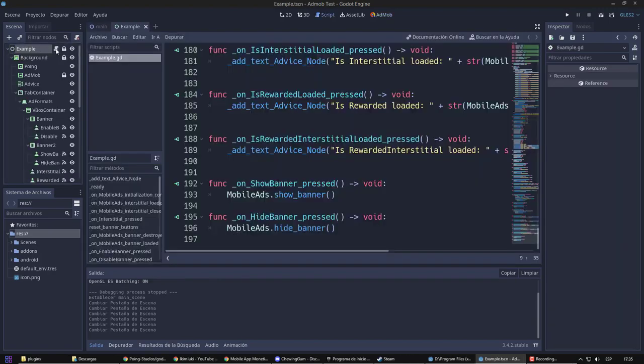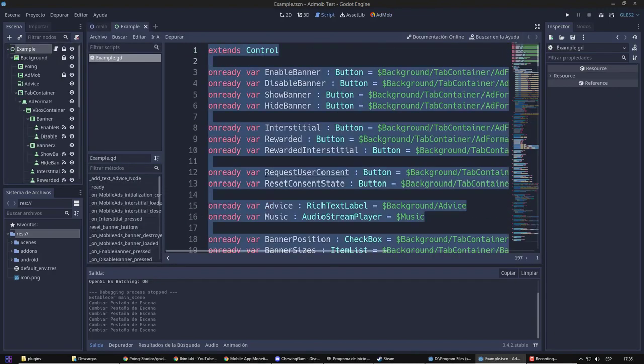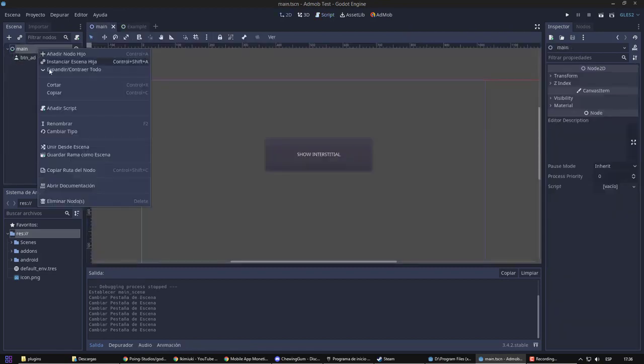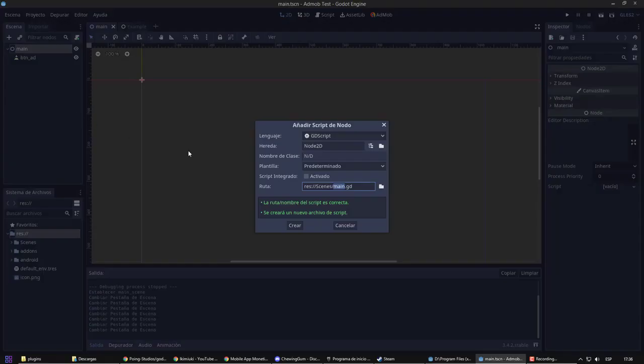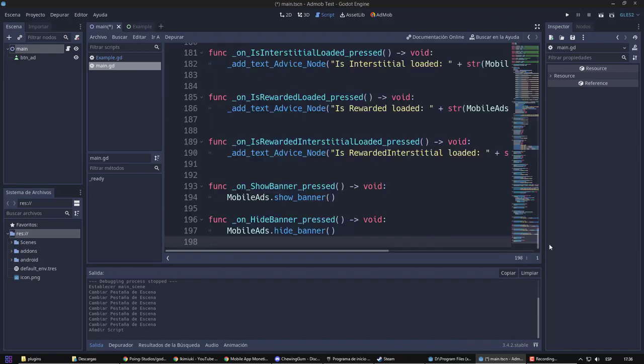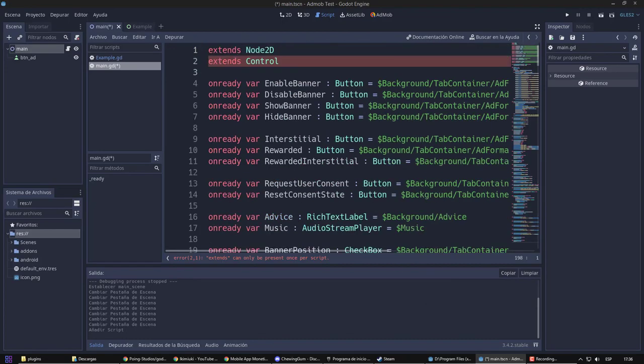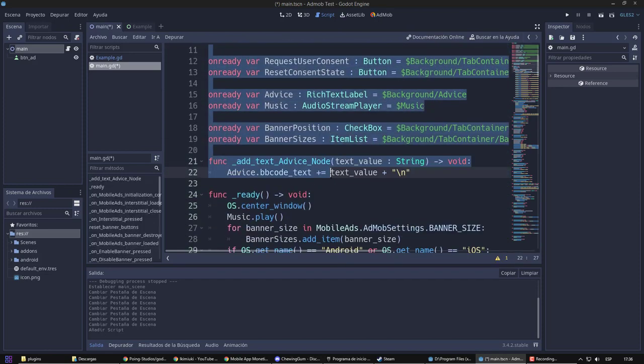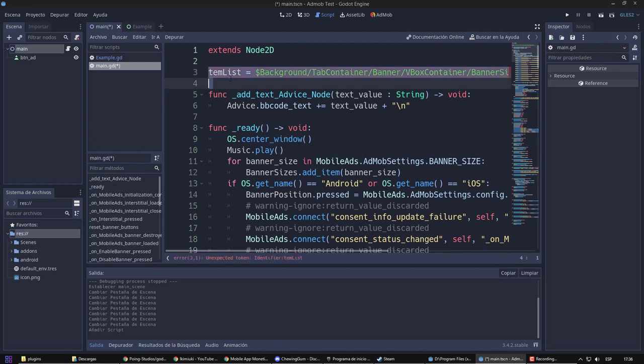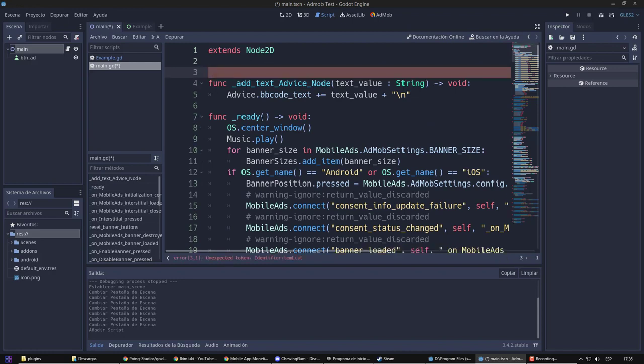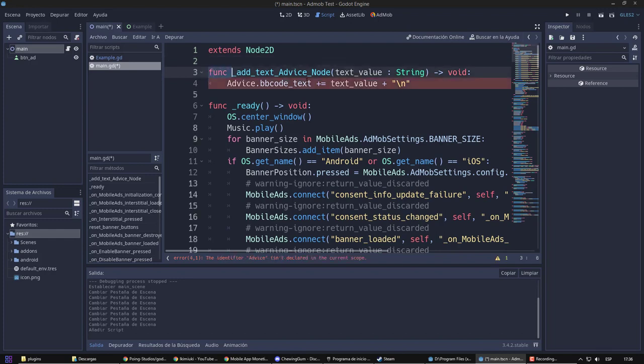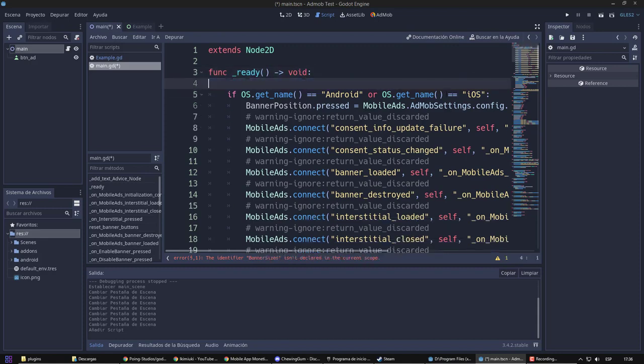We have everything ready. So, from the example code, I am going to create my own script. Now, I am going to start erasing everything that doesn't work for me. I will only use one button, so I will start by deleting the rest of the elements. Nor will I show messages on the console. Therefore, I will delete this.